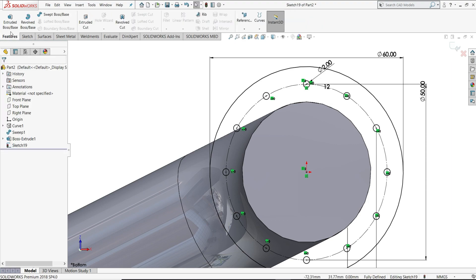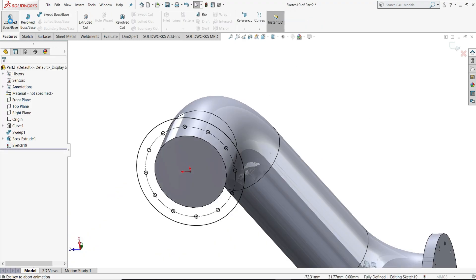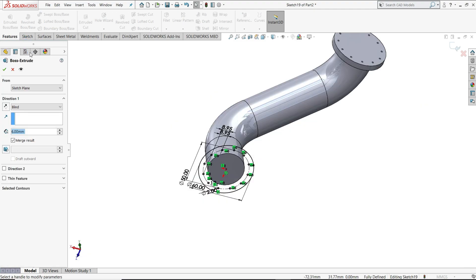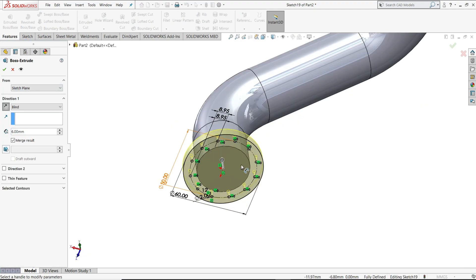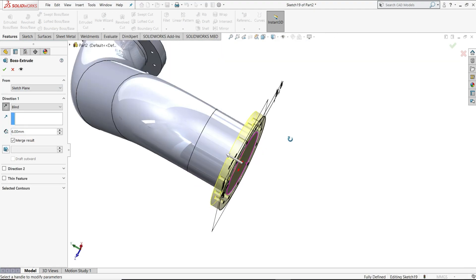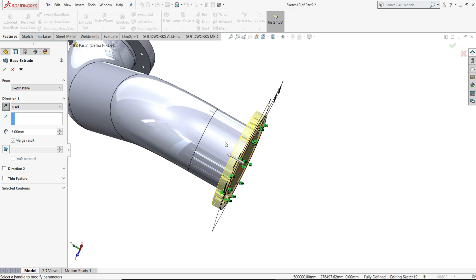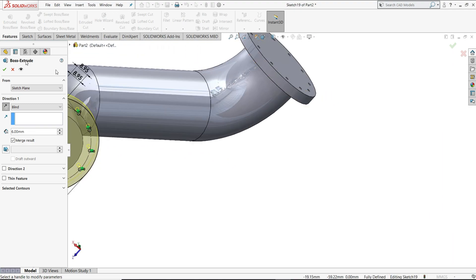Now just extrude this. Reverse direction like this. 6 mm we will keep, okay.